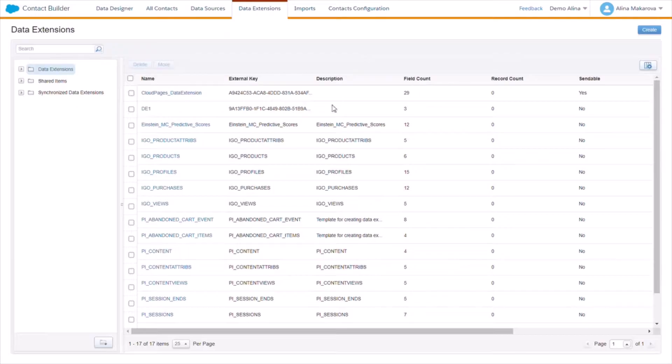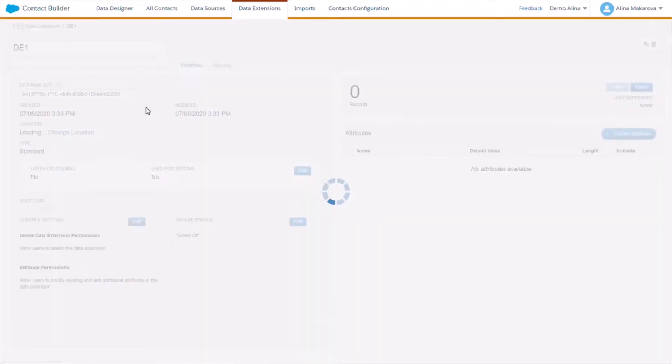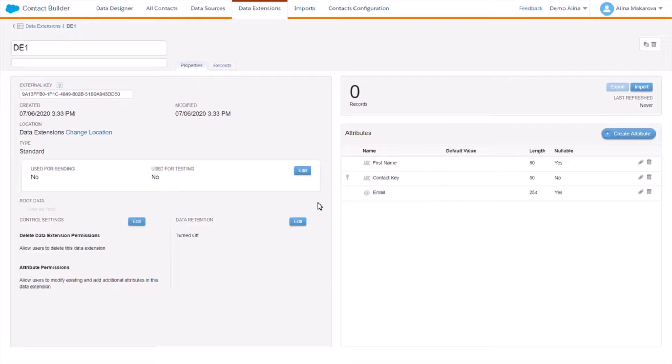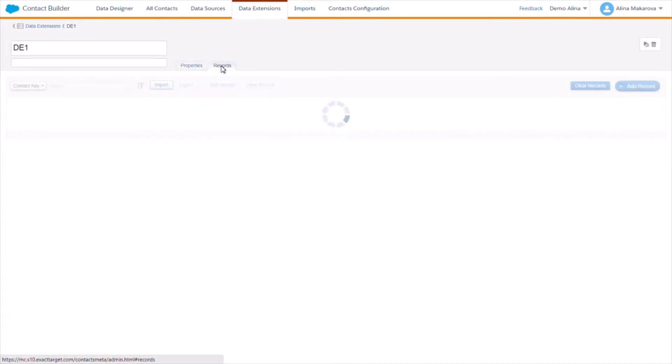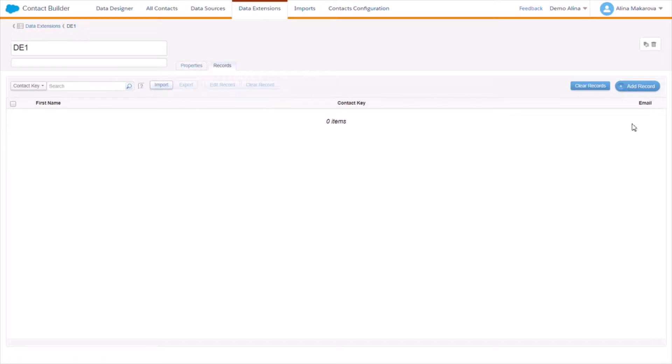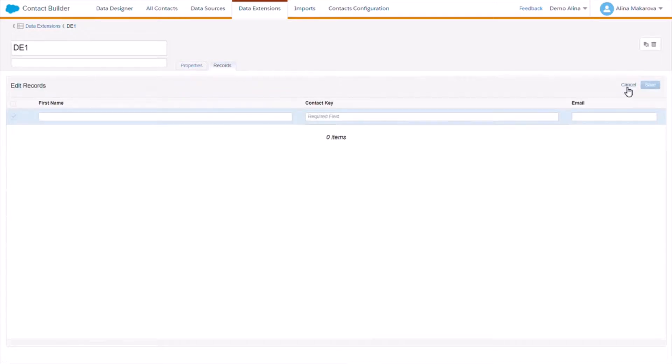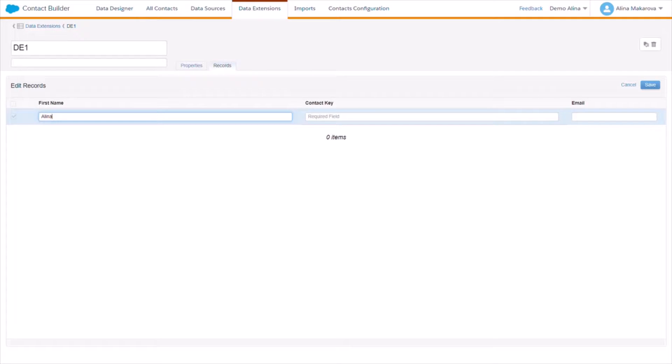So now let's go to this data extension that we have just created, select records, and here we are given the opportunity to add records. So here we can manually create a contact, for instance Alina, and the contact key would be unique ID 001 and email would be test@test.com, and save.